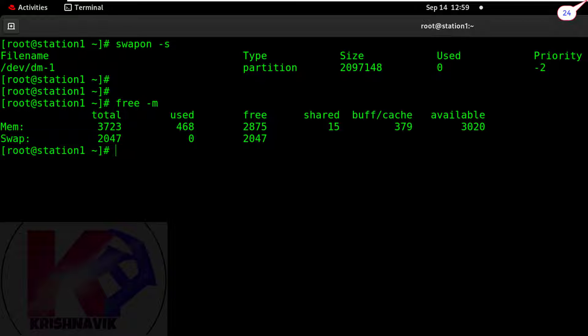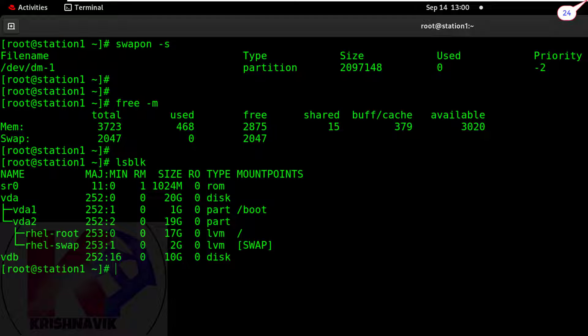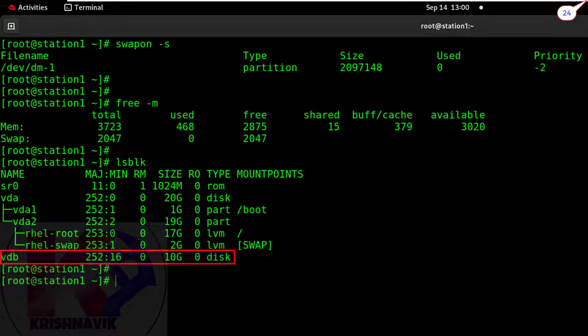Now type the 'lsblk' command to check the status of the disk and partitions. Vdb is our target disk to create the swap partition.